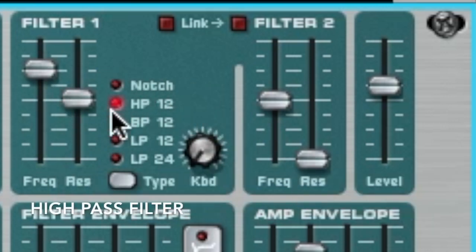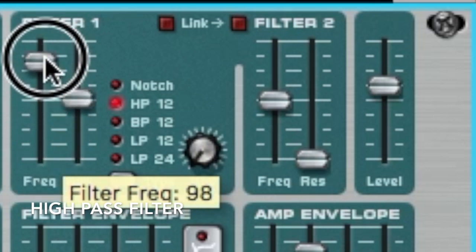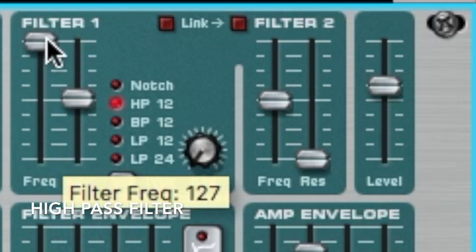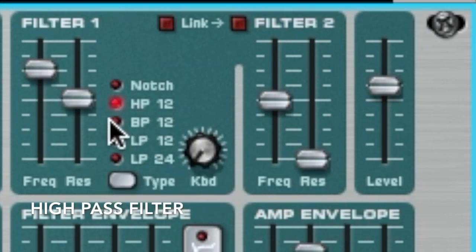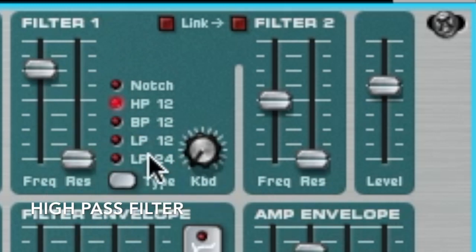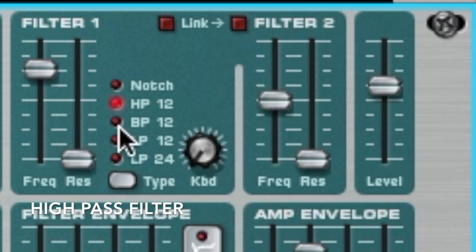High pass is the opposite of low pass. I'm not going to go into what a high pass is — it's just the opposite of a low pass, generally speaking. It's one of the most useful filters in a utilitarian way to shape your sound as a whole and can be one of the most helpful filters in this whole thing.